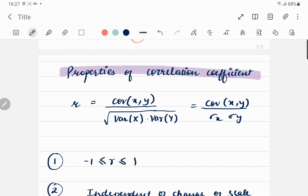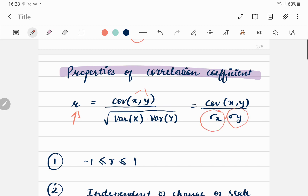Now let us understand what correlation coefficient is and its main properties — this is a very important topic and you might get four to five questions from it. The correlation coefficient r is defined as the covariance of x and y divided by the square root of the variance of x times the variance of y, which is the same as covariance(x,y) divided by σ_x · σ_y.